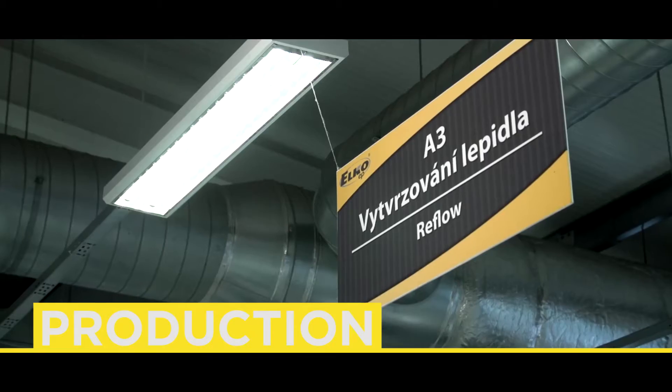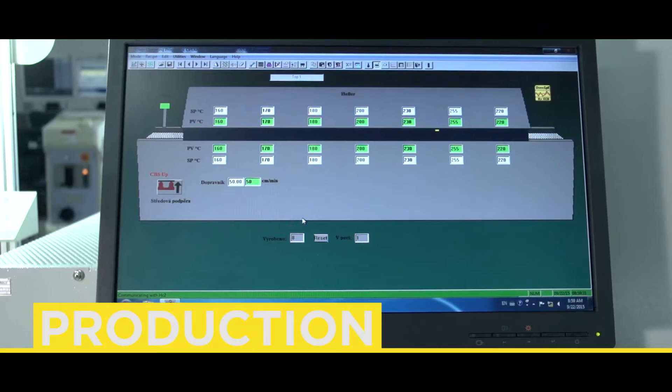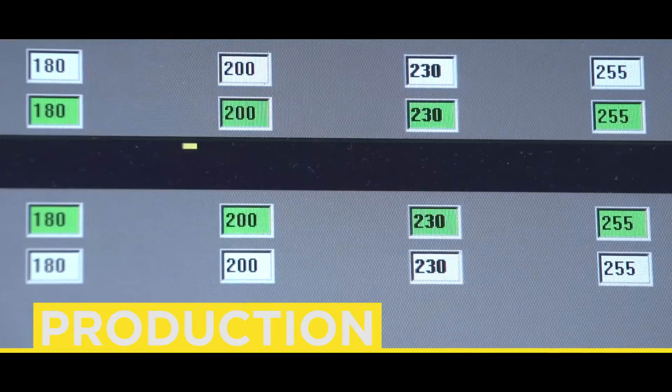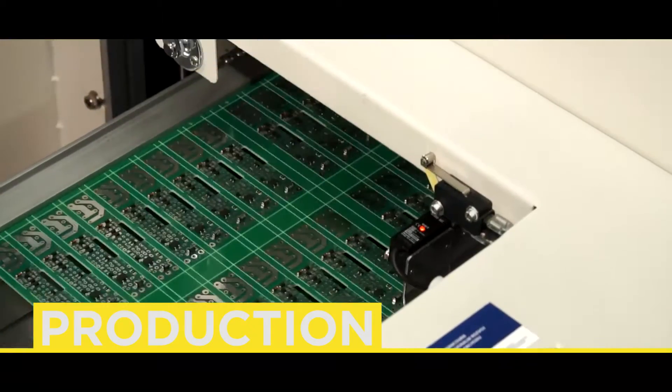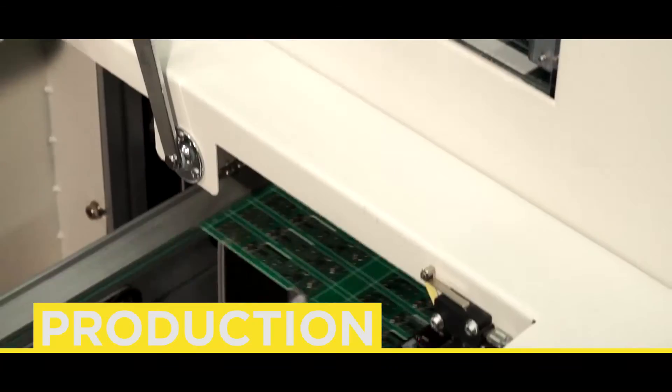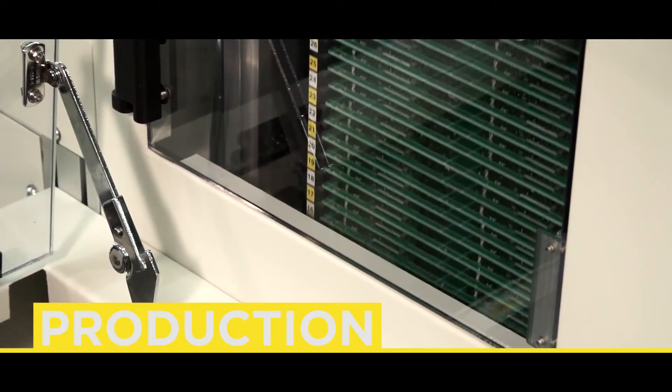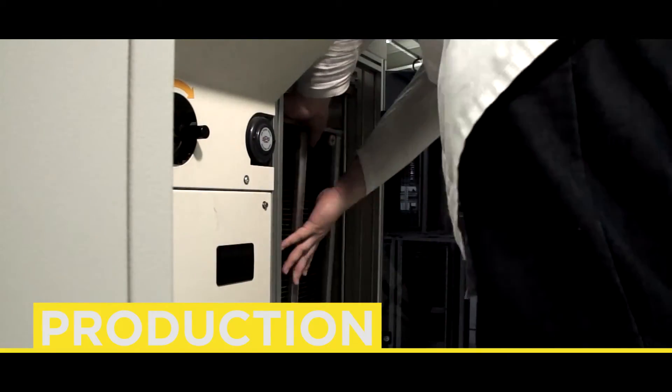In the soldering oven, on the spot of contact areas of SMD components, the soldering paste melts on the tin solder pads. Once the board runs through the oven, it returns to the magazine at the end of the SMD line.